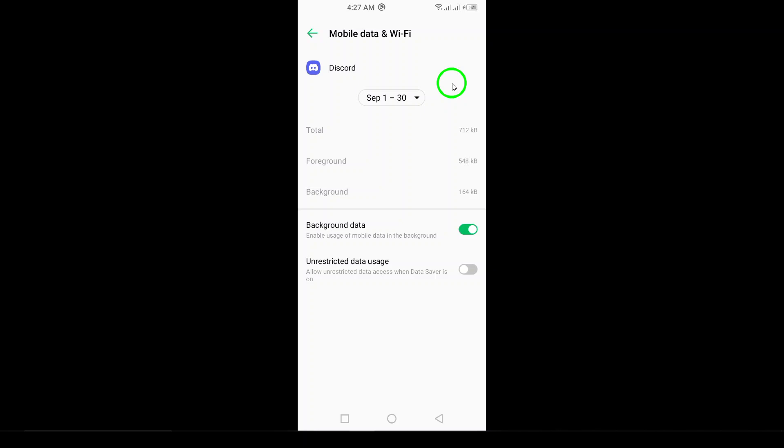And that's it. You're all set to enjoy a seamless Discord experience with background data usage enabled.